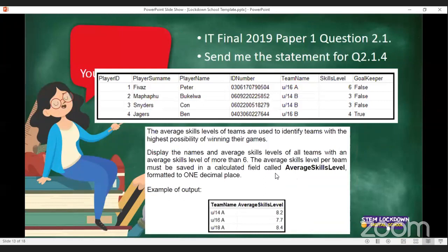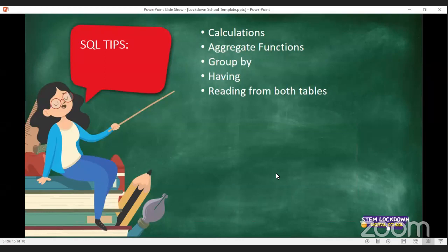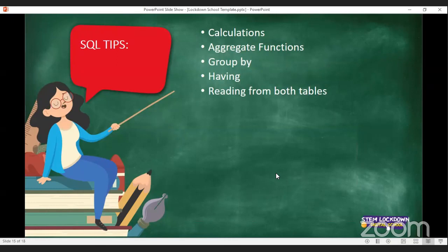We did well today. We learned a whole bunch of things: calculations, aggregate functions, GROUP BY, HAVING, and reading from both tables. Tomorrow I will continue at 11 — these lessons are on every day at 11. All Grade 11 learners must join because tomorrow we're doing INSERT, UPDATE, and DELETE. Please send these links to all your fellow Grade 12 and Grade 11 learners from other schools — they are all welcome to join.